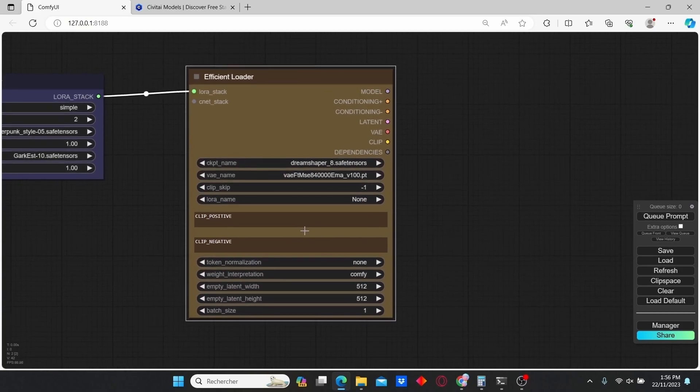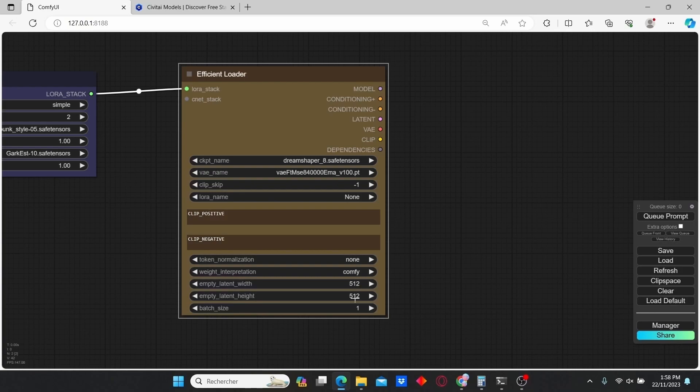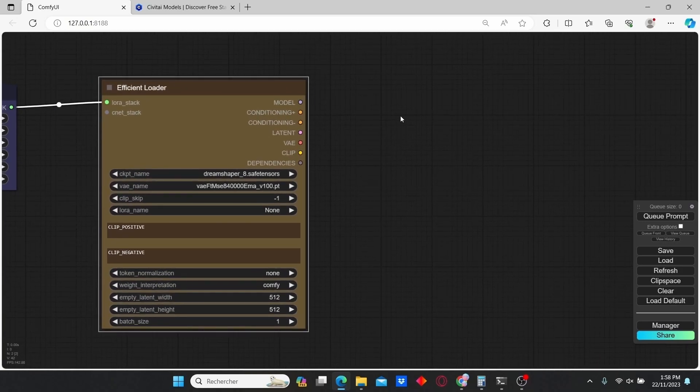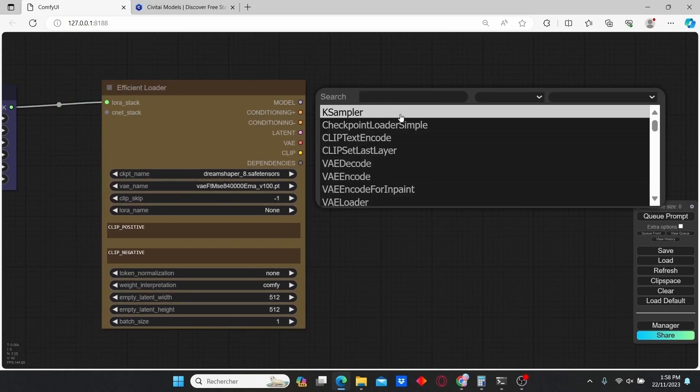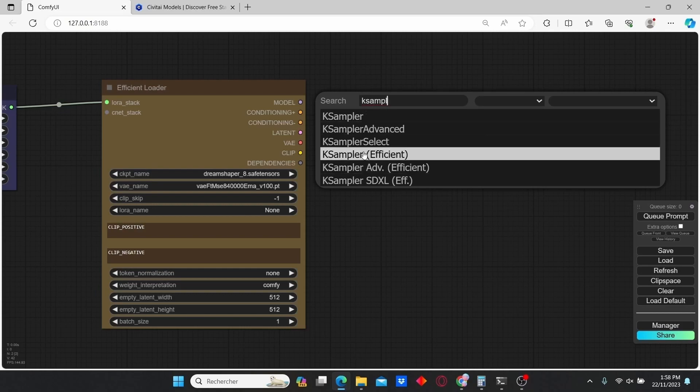Here you can change the resolution. For now I'm going to keep it as it is. Then double-click and add a K Sampler, but choose the Efficient version.